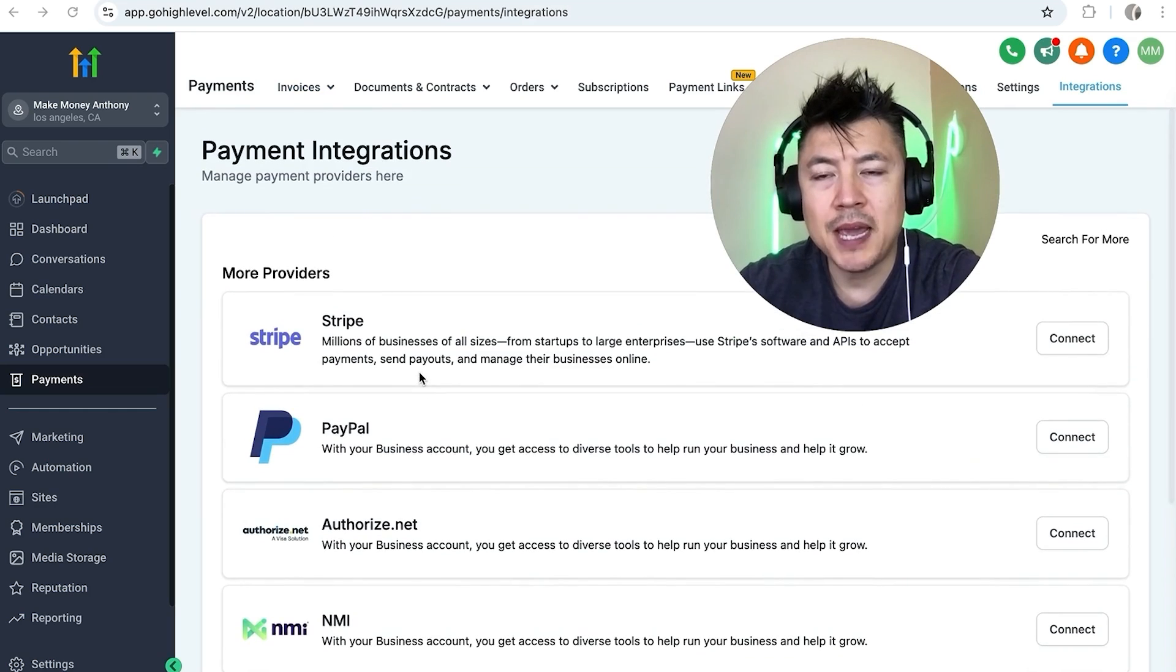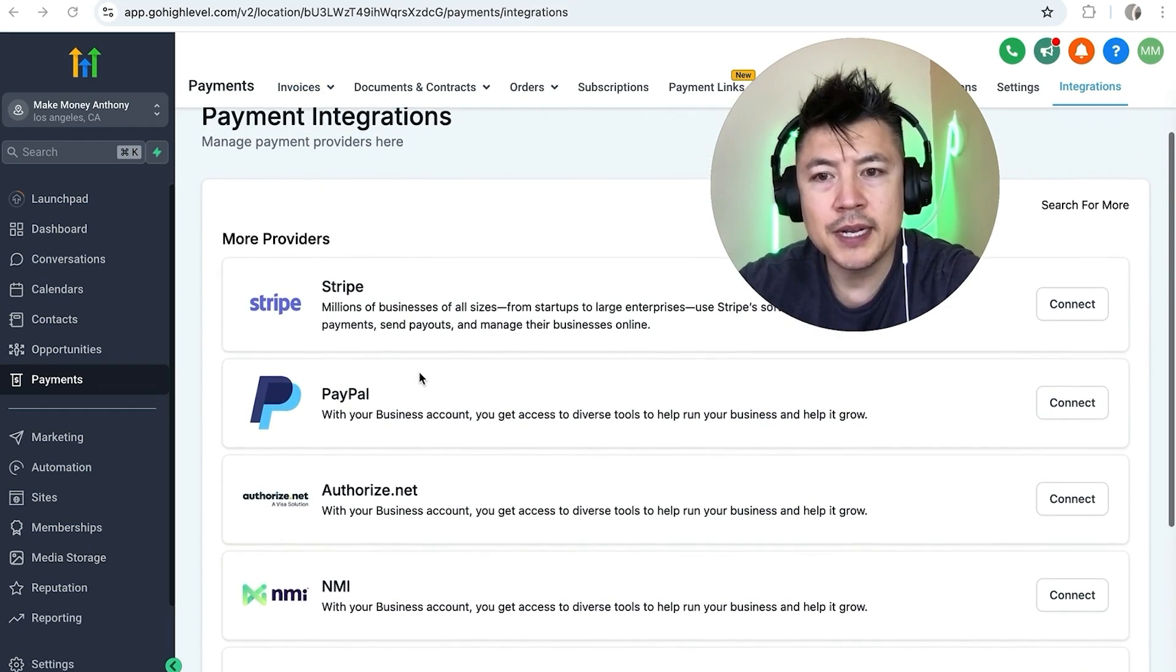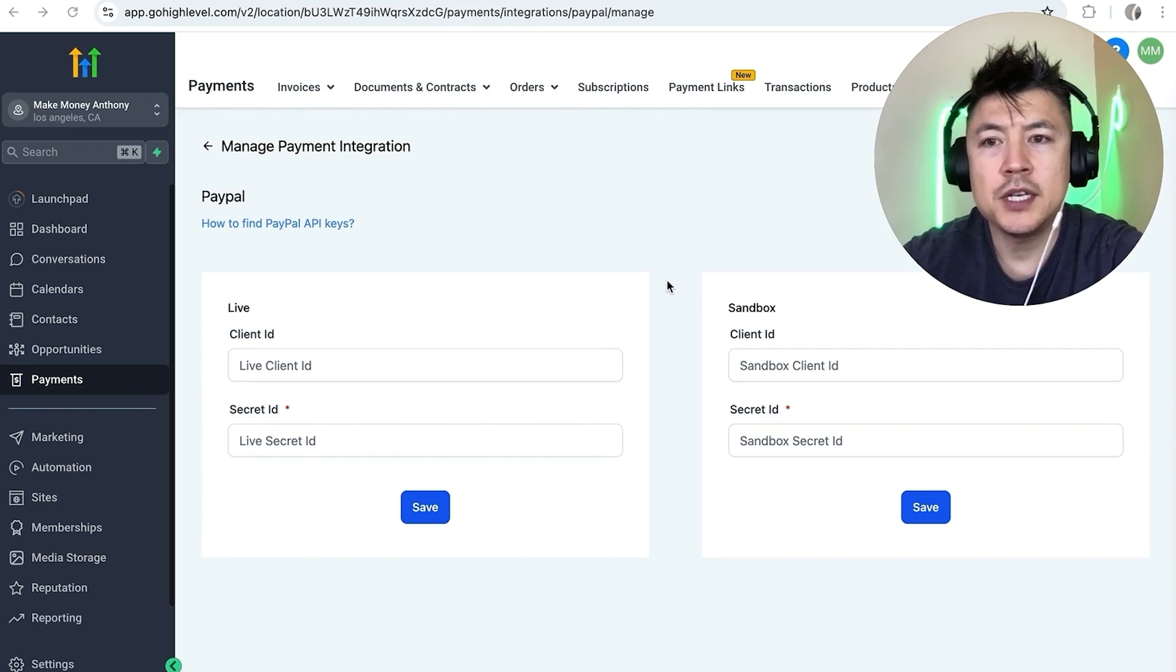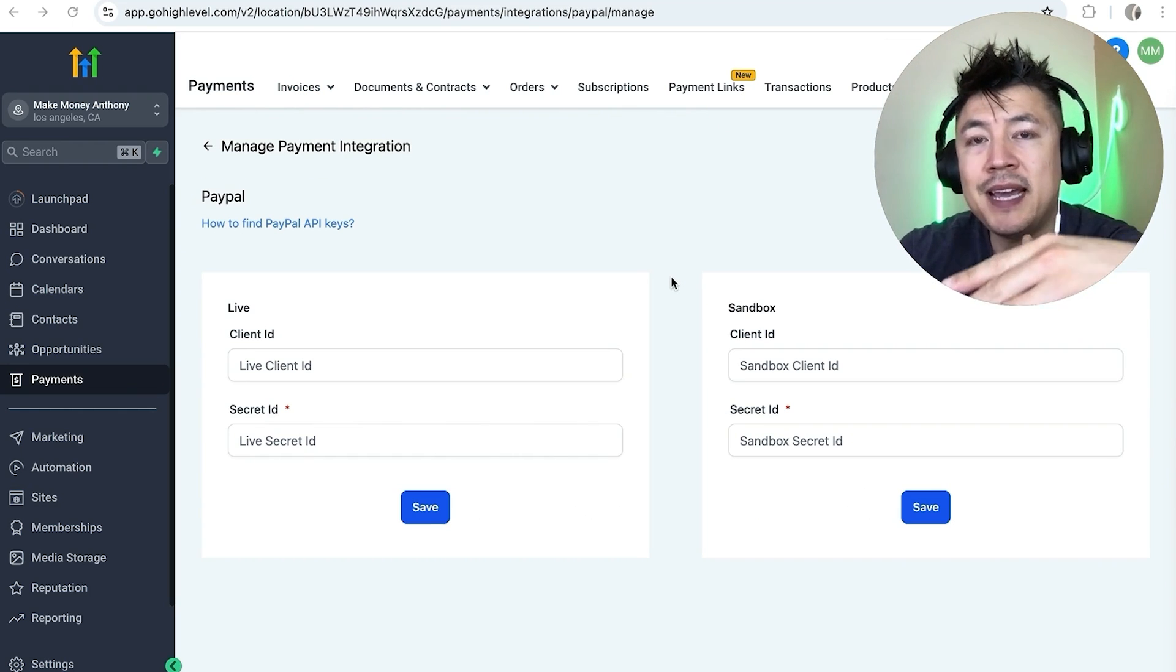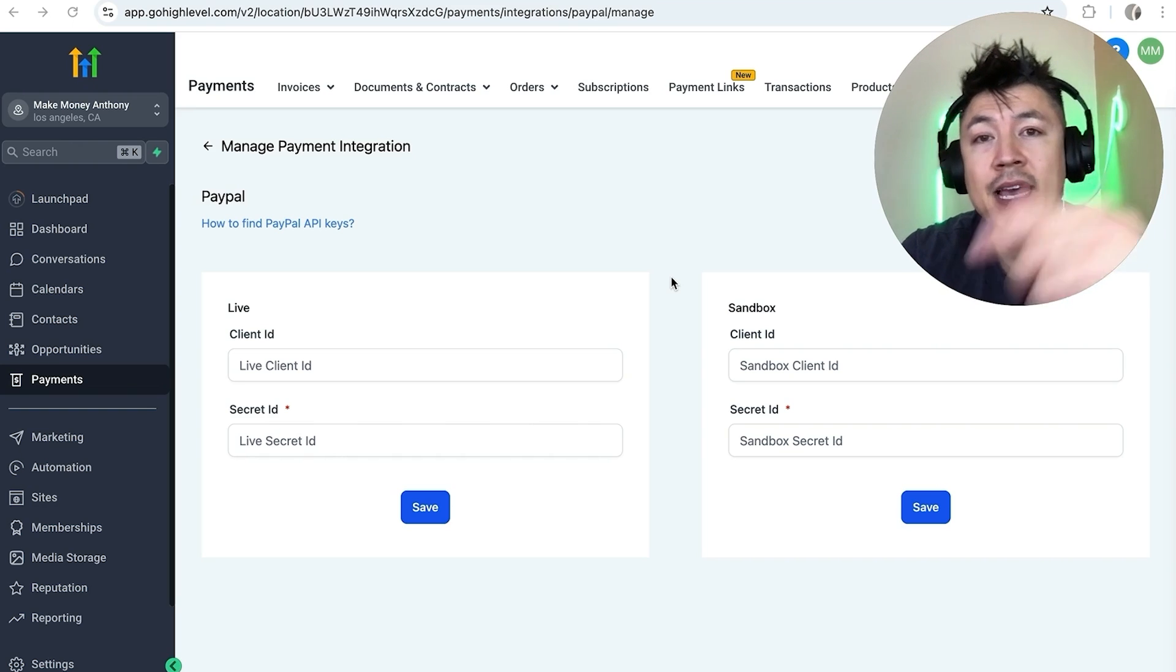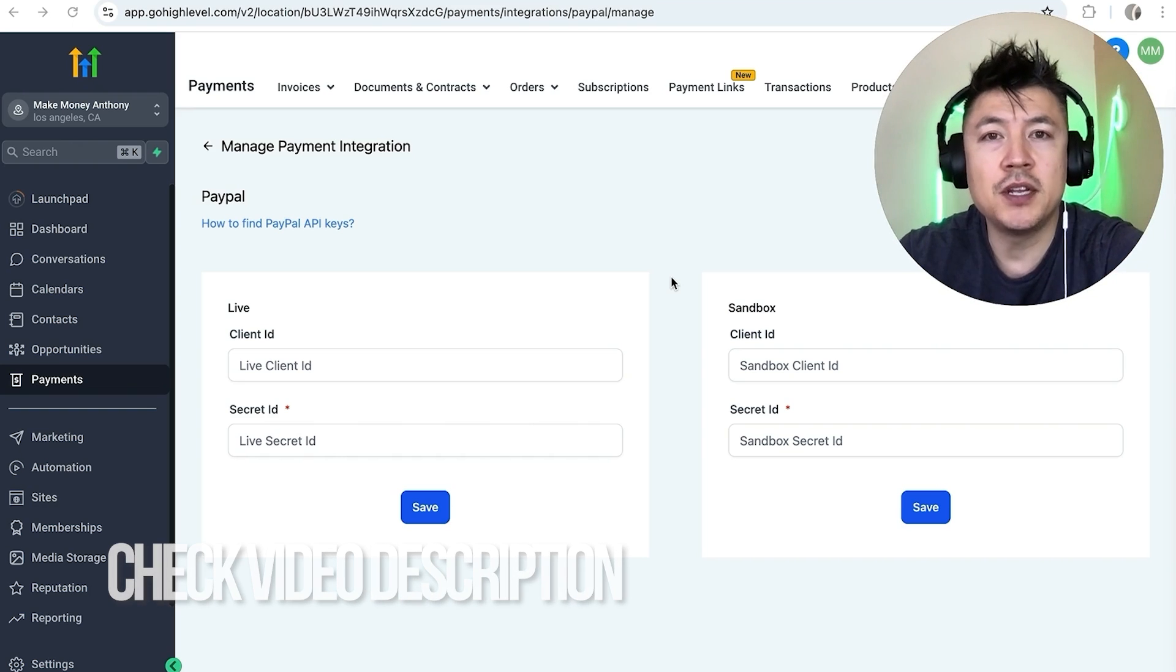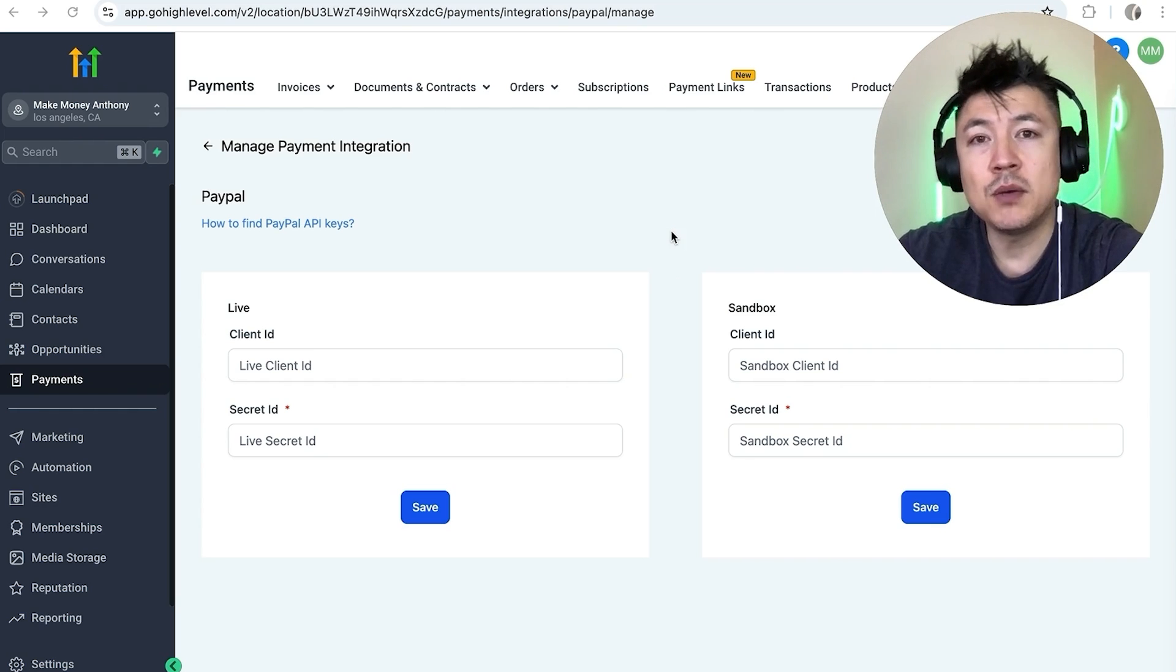So once you do that you're going to see the payment integration providers that are available. However in order to connect your PayPal you want to look for this line right here, PayPal, and click on Connect. So here is where you can go ahead and connect your PayPal. One thing I want to let you know is this has to be a PayPal business account. If you need help setting up a PayPal business account check my video description, I'll try to leave a link to my other video that describes that process in detail.